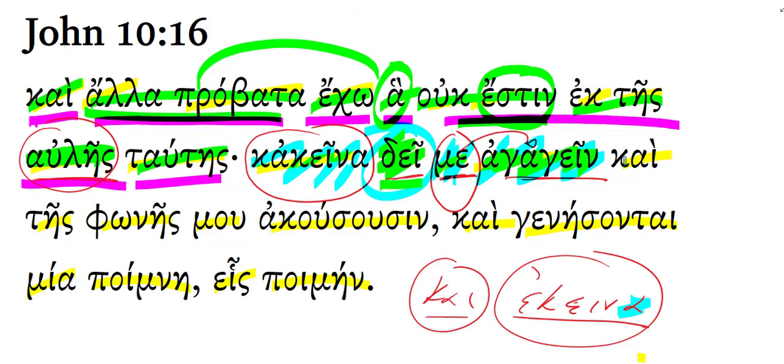Notice how the verb akuo frequently takes a genitive object: they will hear my voice. And they will be one flock, one shepherd.